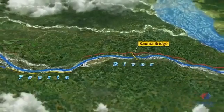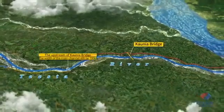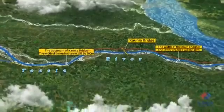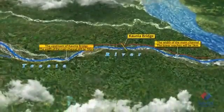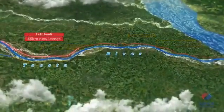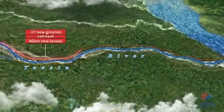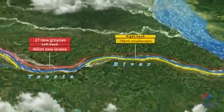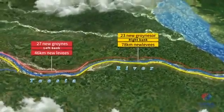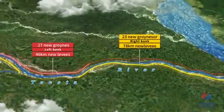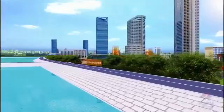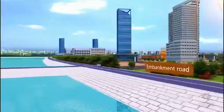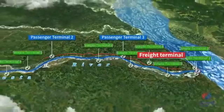After implementation of the project, the width of the main channel will be 700 meters upstream of Cornea Bridge, and the width of the main channel in the lower reaches will be one kilometer. Forty-six kilometers of new levees and 27 groynes or crossbars on the left bank will be built, and 78 kilometers of new levees and 23 groynes or crossbars on the right bank will be built. Part of the existing levees will also be rebuilt or strengthened.